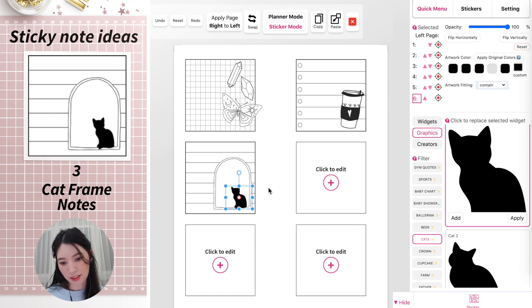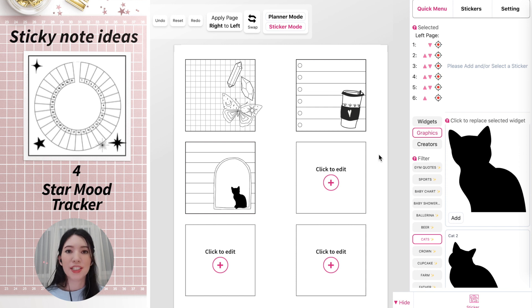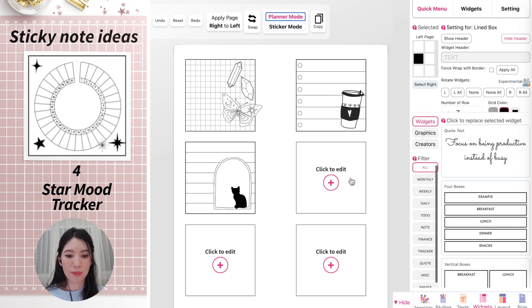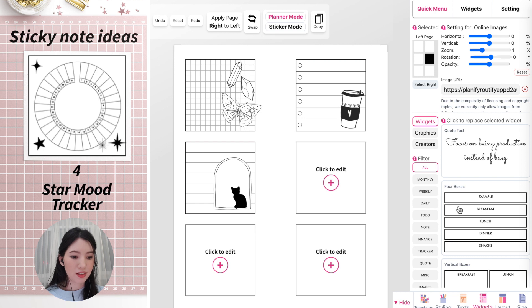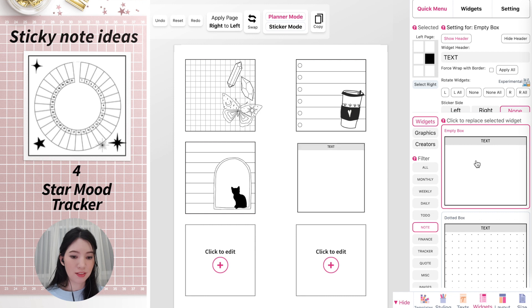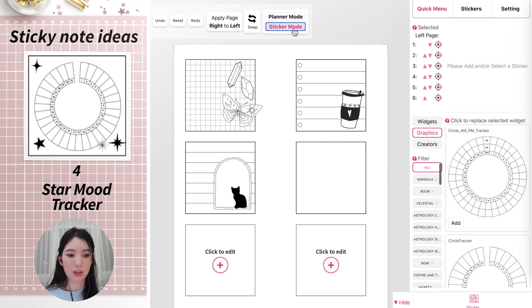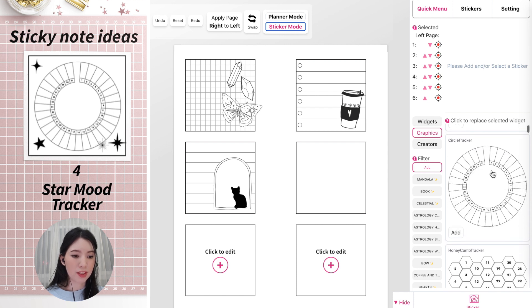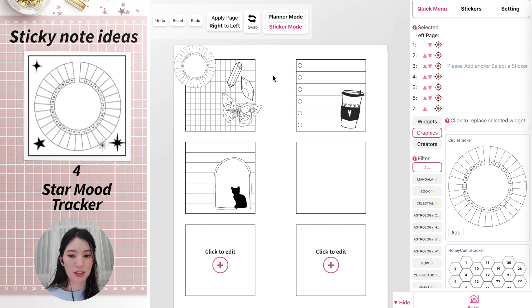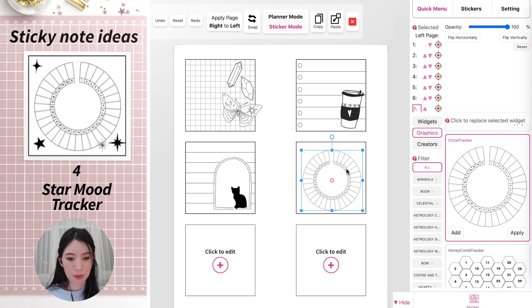You could also create a mood tracker sticky note. Go back to Planner Mode and add an empty notes widget without a header. Then go to Sticker Mode — the second sticker under All is a mood tracker, which you can use to track anything. Scale it up and place it on your sticky note.